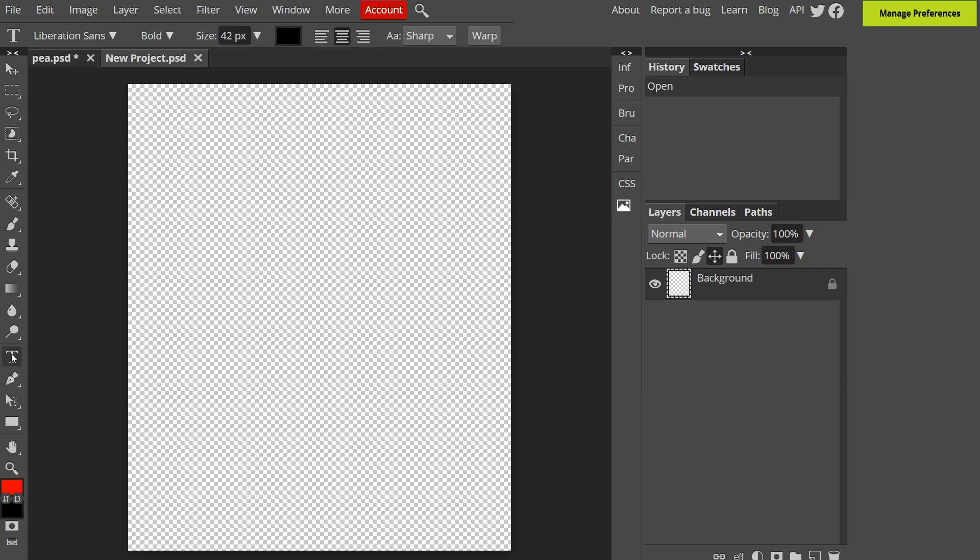In order to add text you just need to click the T down here on the left. You can see from the menu options at the top it's changed so you have access to the font, attributes, size, color, justification and other stuff too. You don't need to worry about that right now because you can change it all after you've typed something.